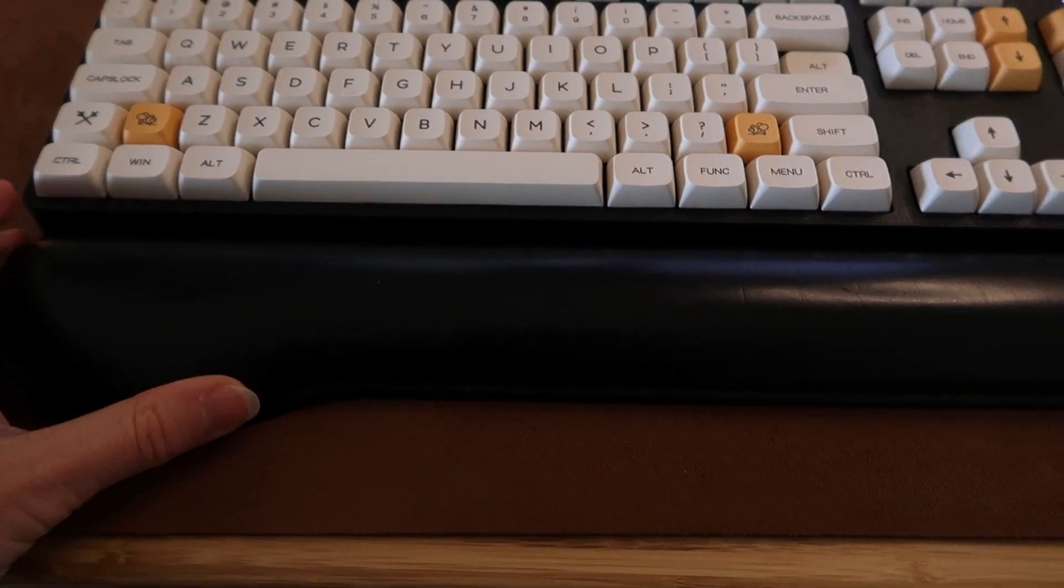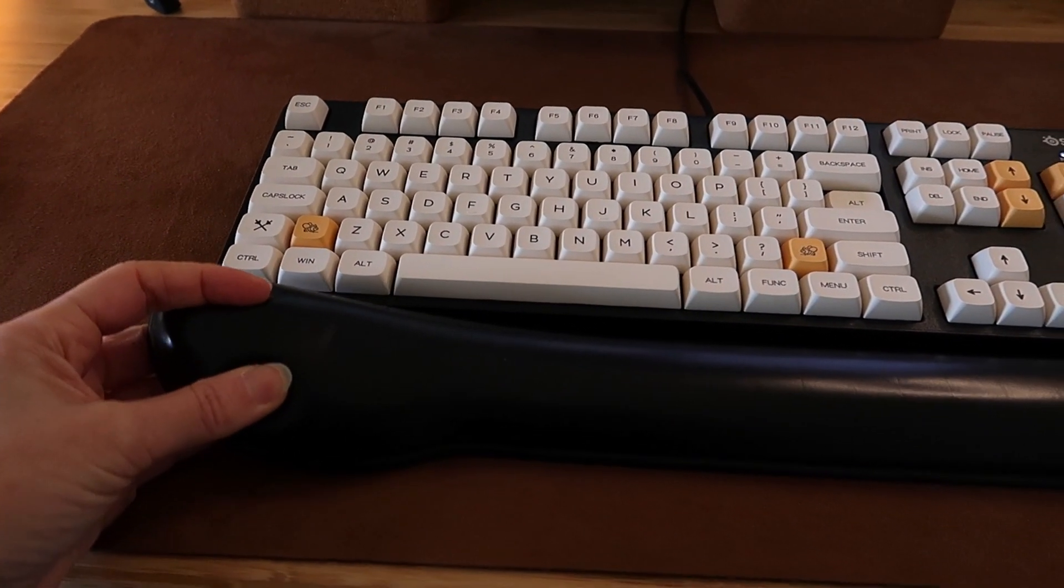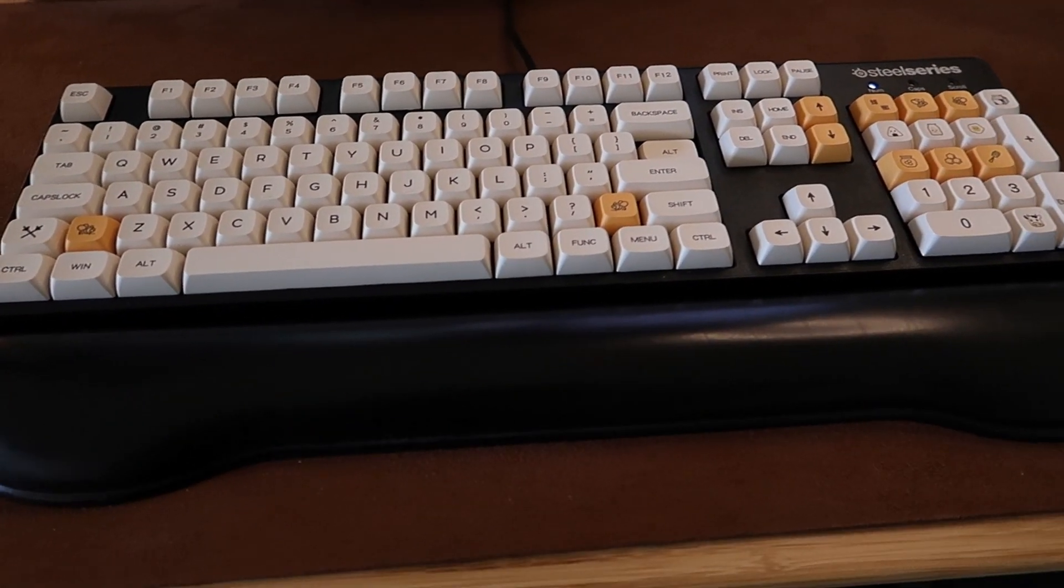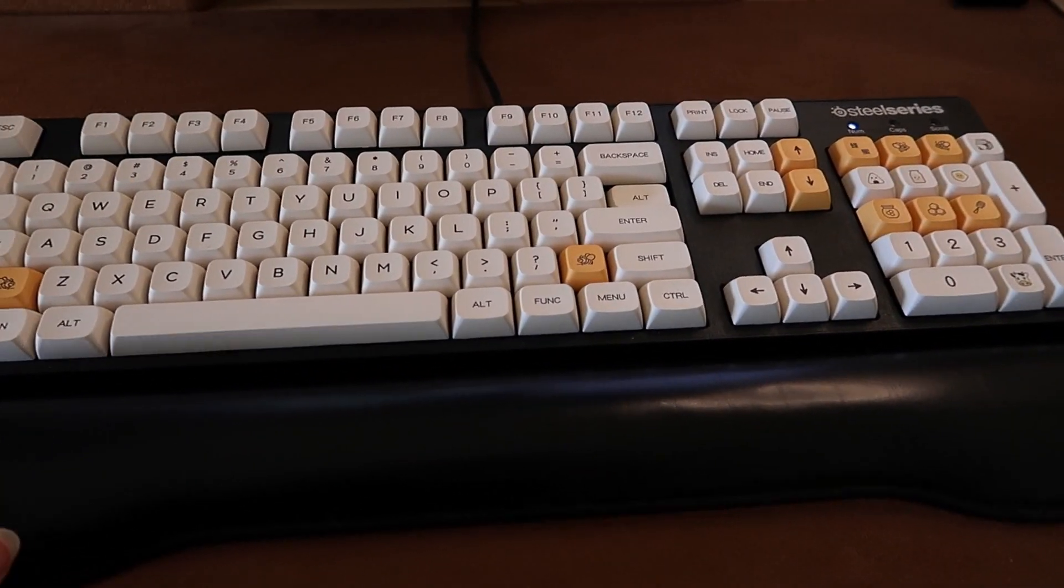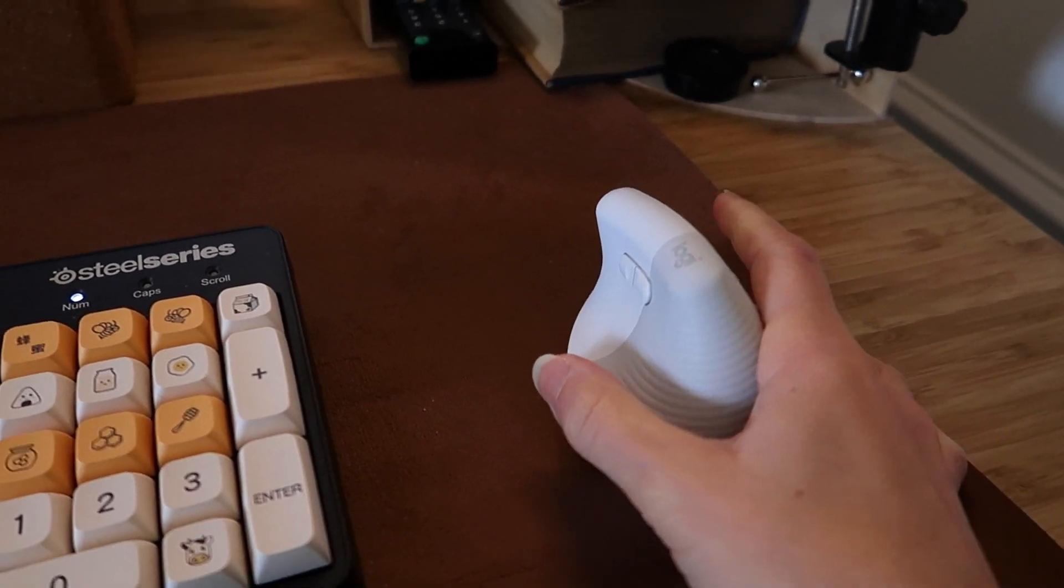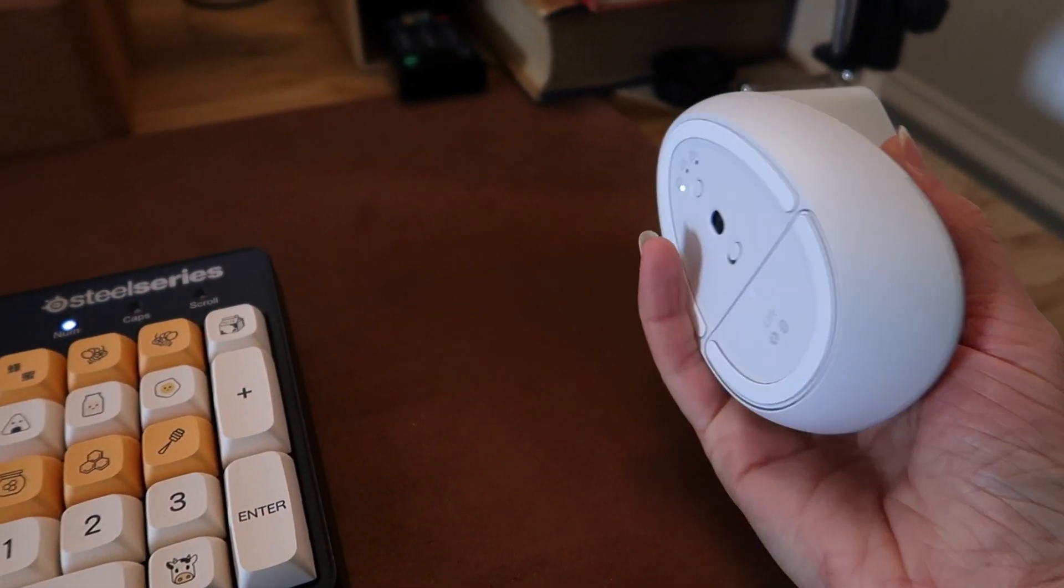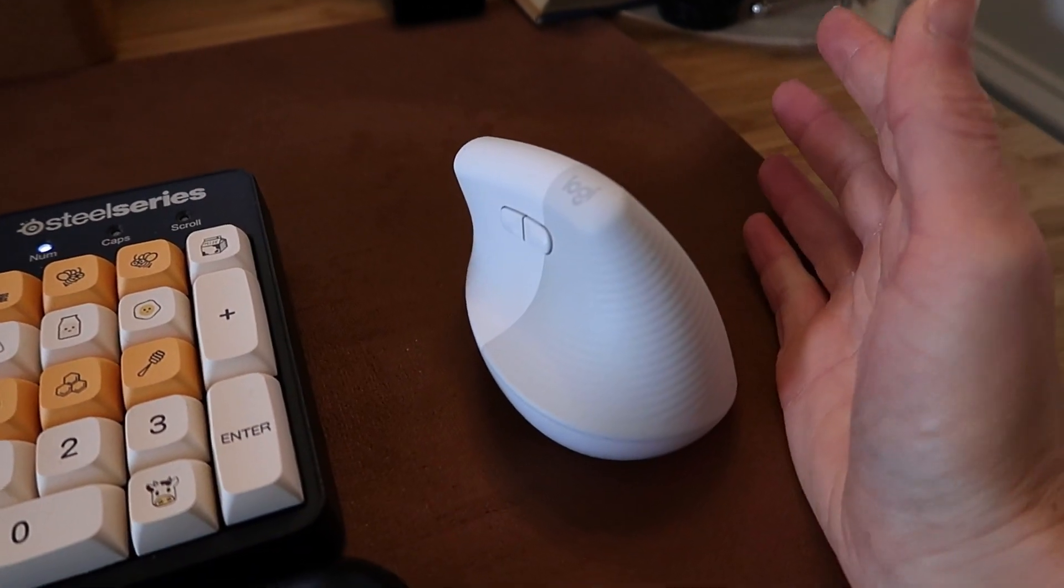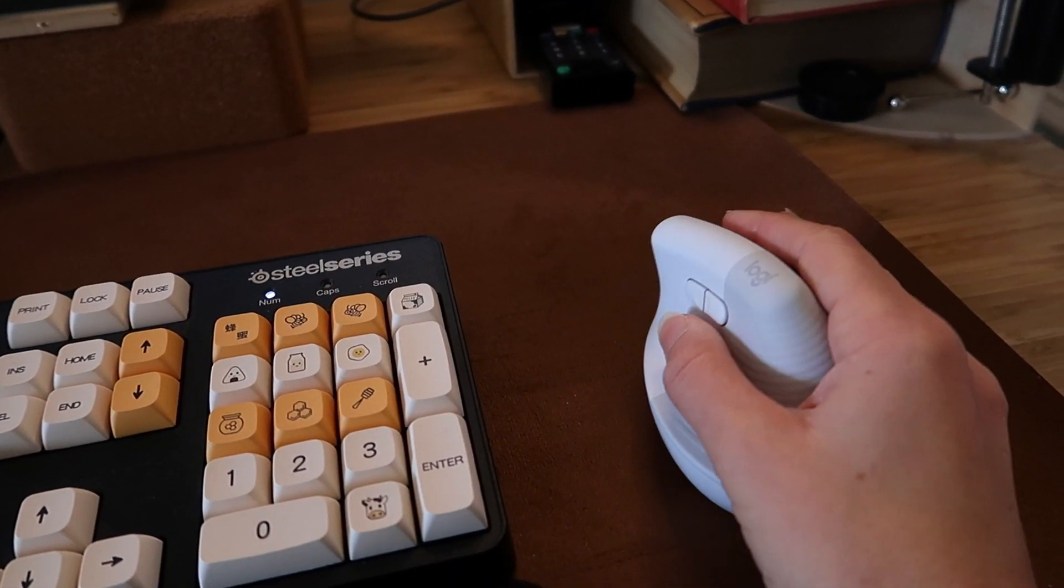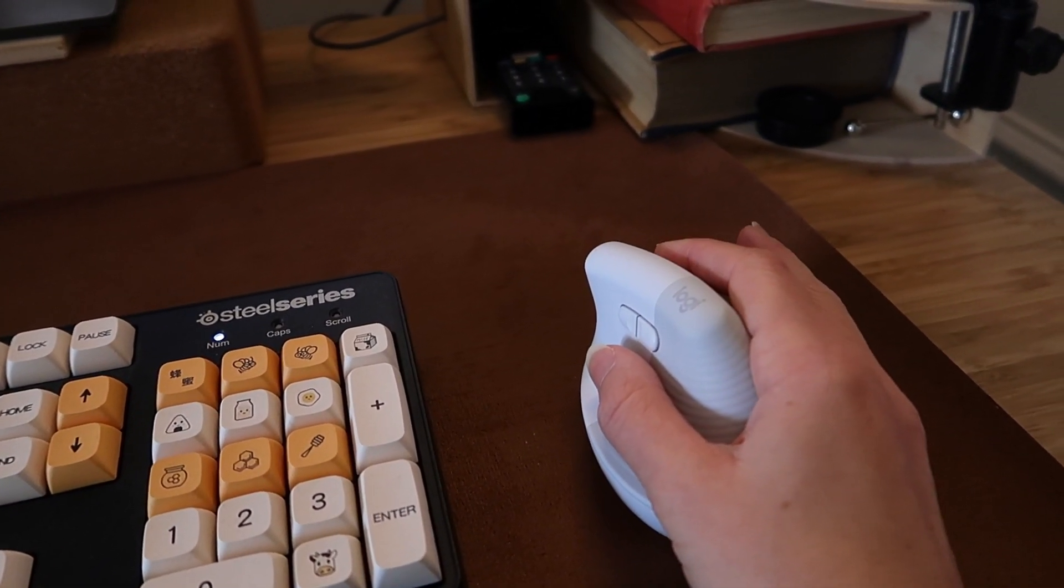This is a wrist rest that I accidentally stole from my last job because I forgot to give it back. And recently I bought this Logitech vertical mouse which I've been enjoying using. I accidentally broke my old one but I quite like this because it's very quiet on the clicks.